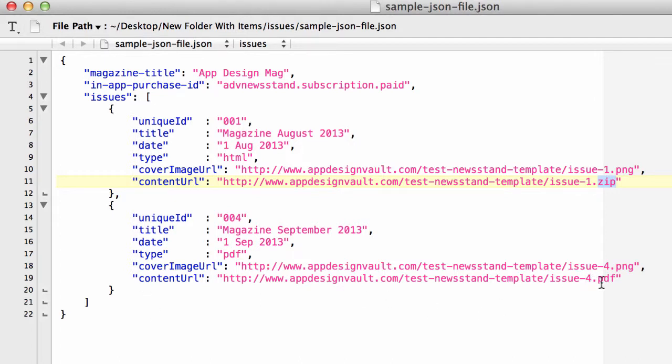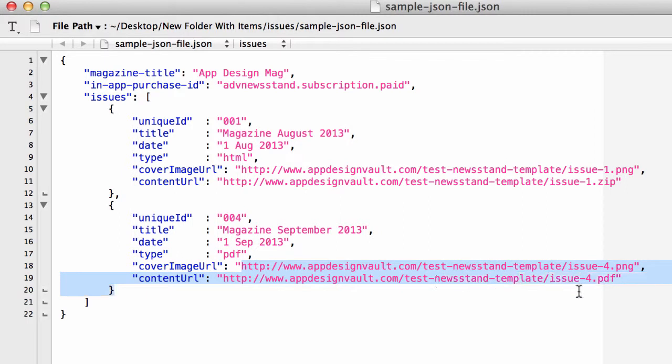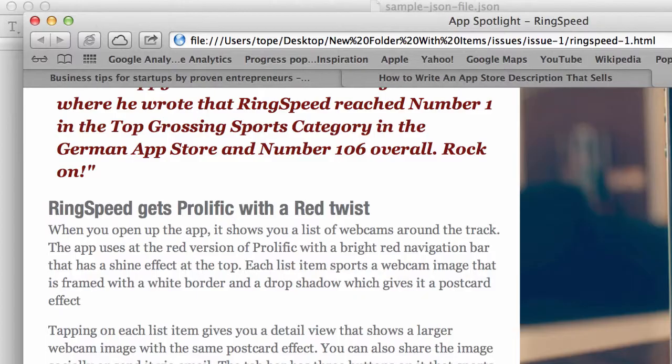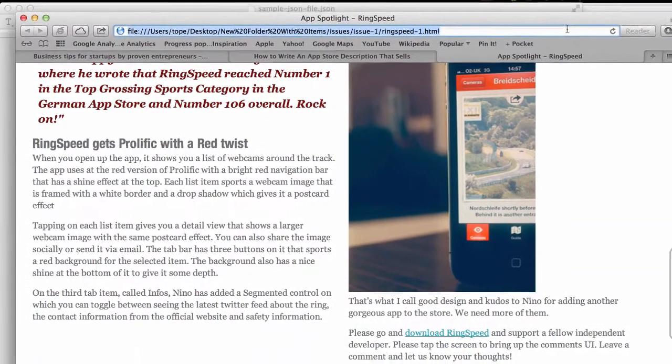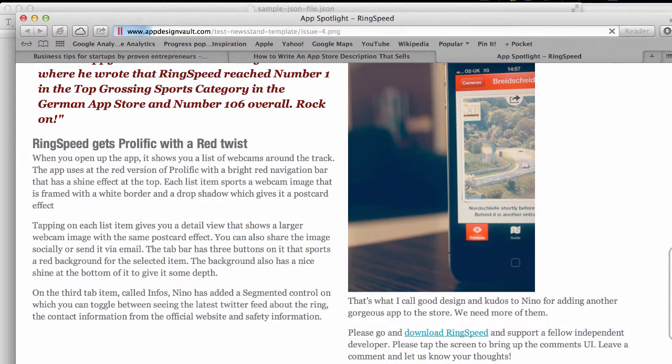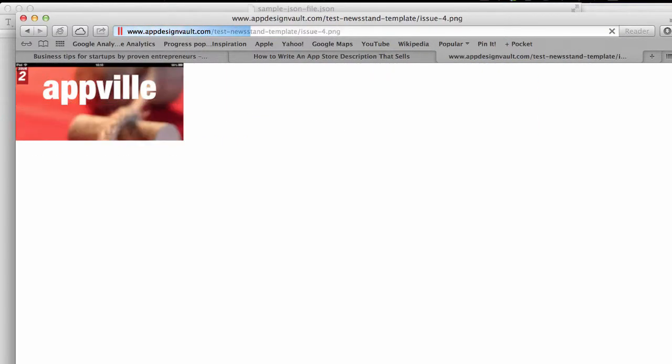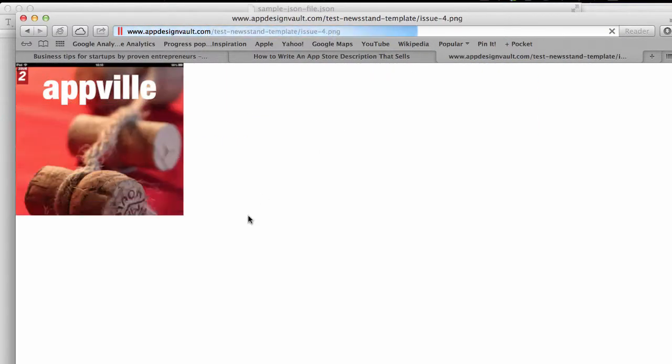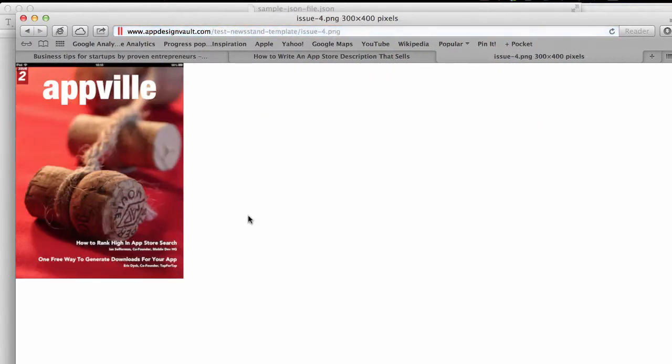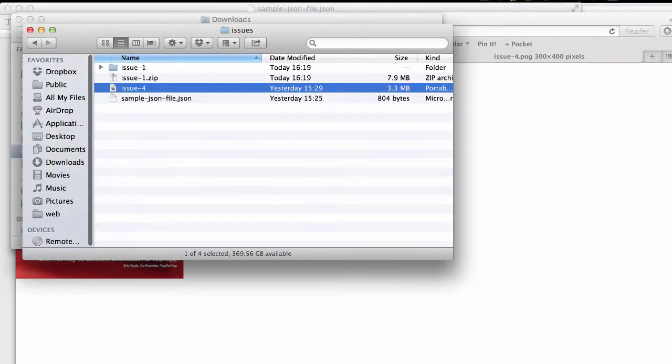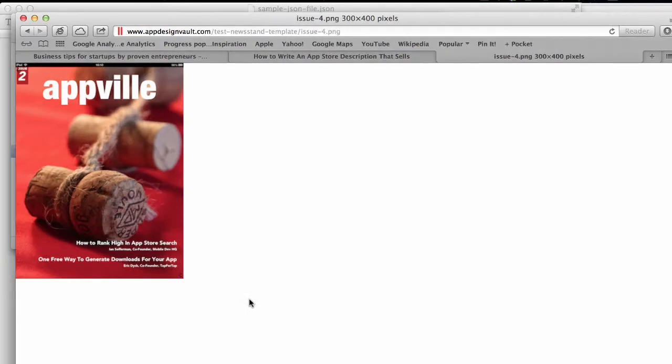Another thing you want to do is upload your cover image URL. That's what's going to show up on the front page of the magazine. I have these two images here. Let me show you how that looks. If I paste that in there, that's the cover image for the second issue.